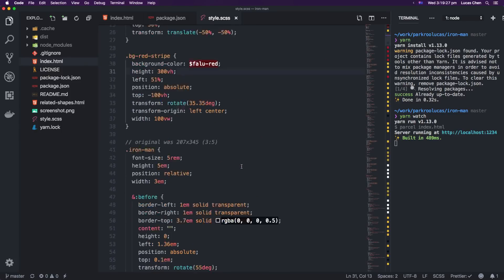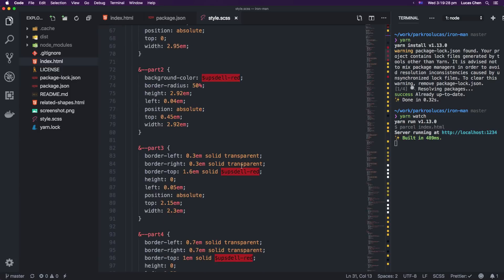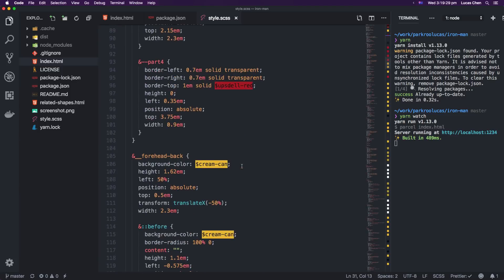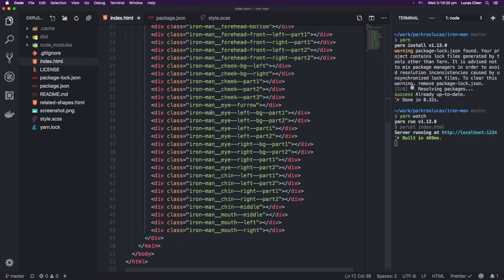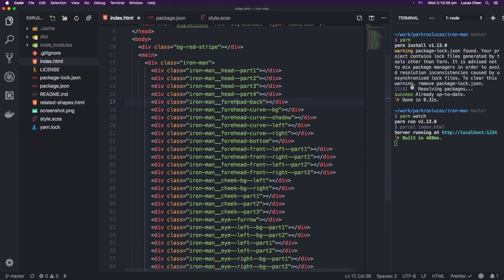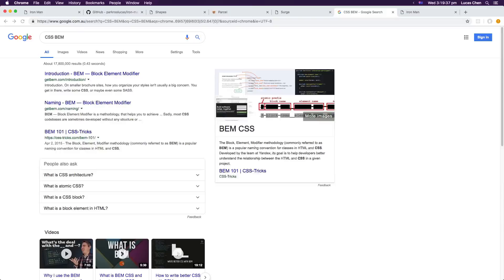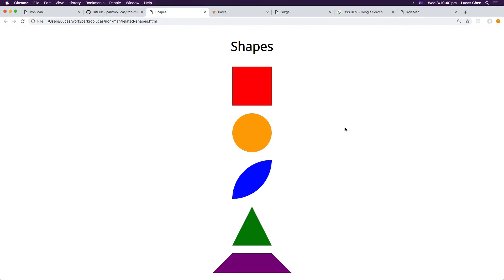And that's pretty much it. The rest of it is just in the scss and the index.html. Feel free to mess around, have a look at it, see how it works. And when I put this thing together I used five main shapes.